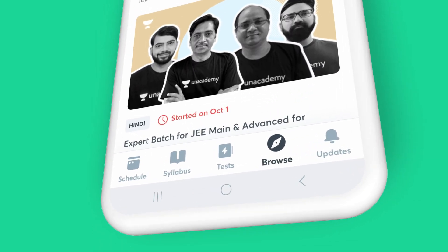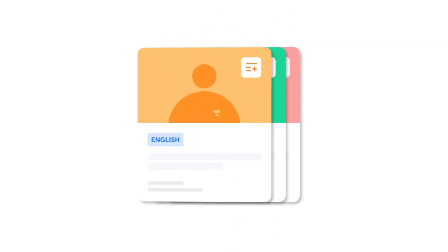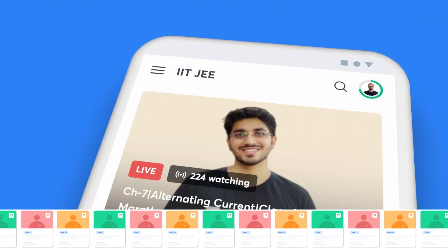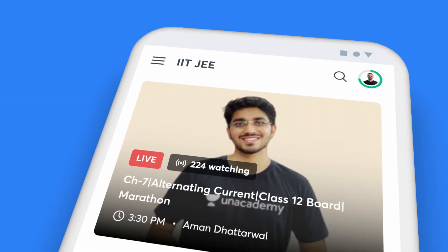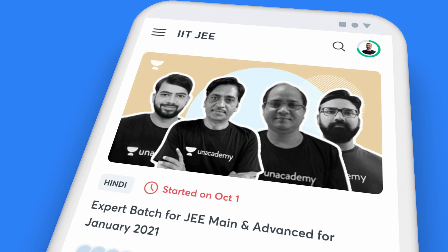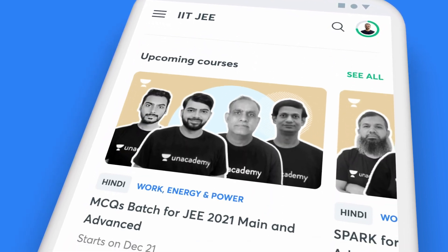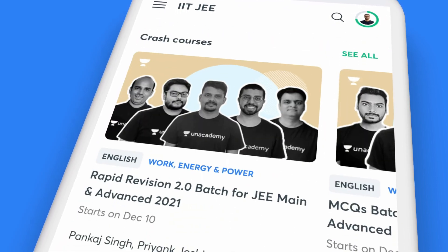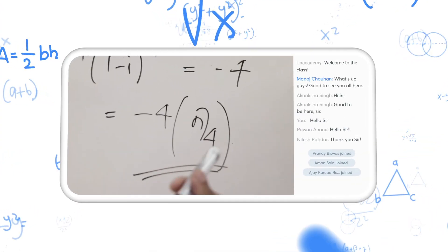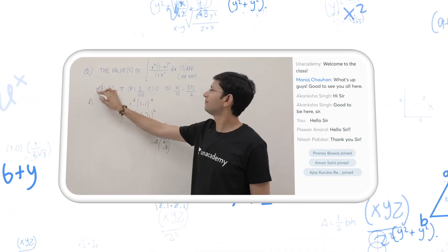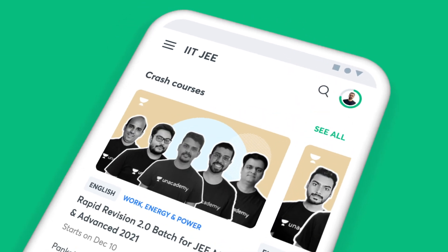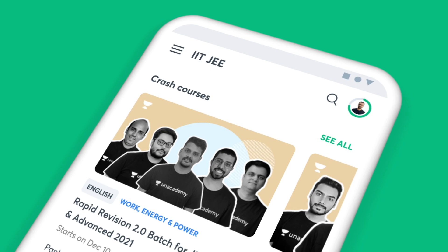The Browse tab on the app offers you a picture of all the courses you can study from. Right on top are the courses that are live at the moment, followed by batch courses, popular courses, upcoming courses and crash courses. Our top educators are busy adding more courses for you — click on the See All button to check them out.